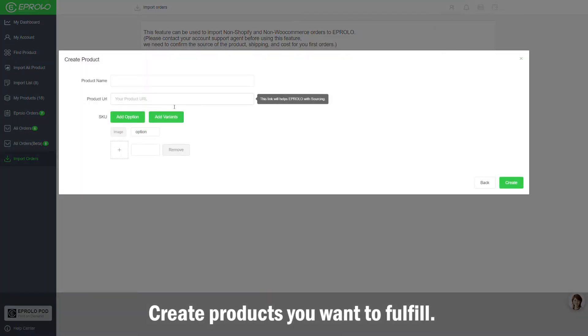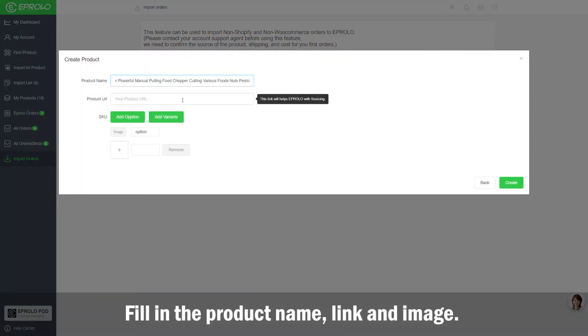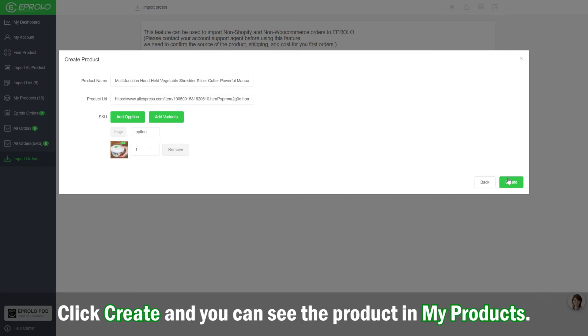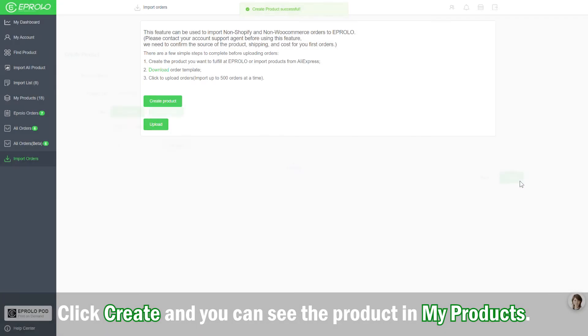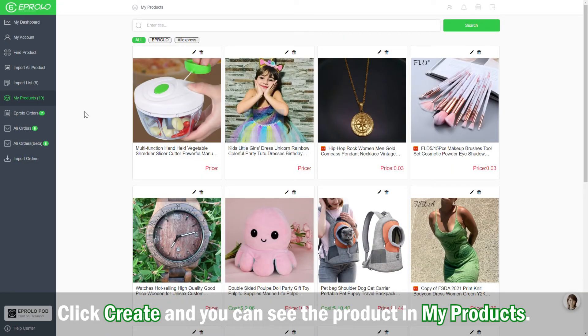Create products you want to fulfill. Fill in the product name, link, and image. Click Create and you can see the product in My Products.